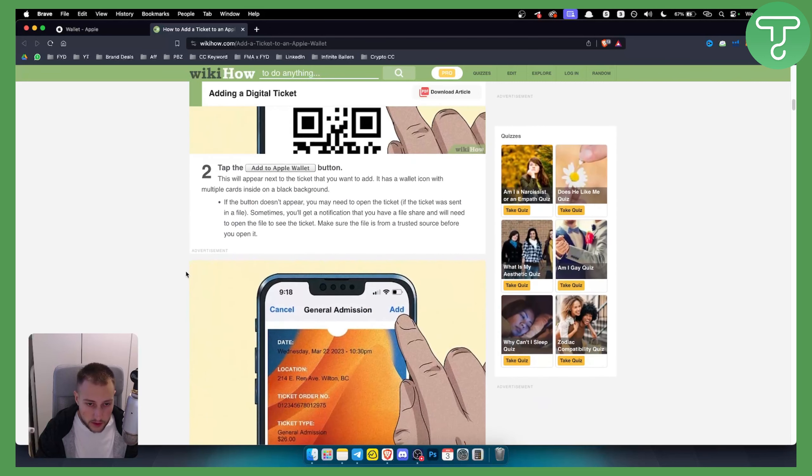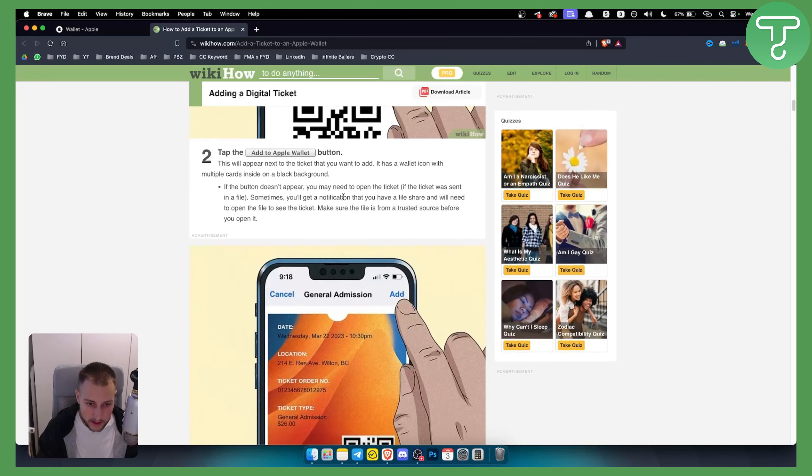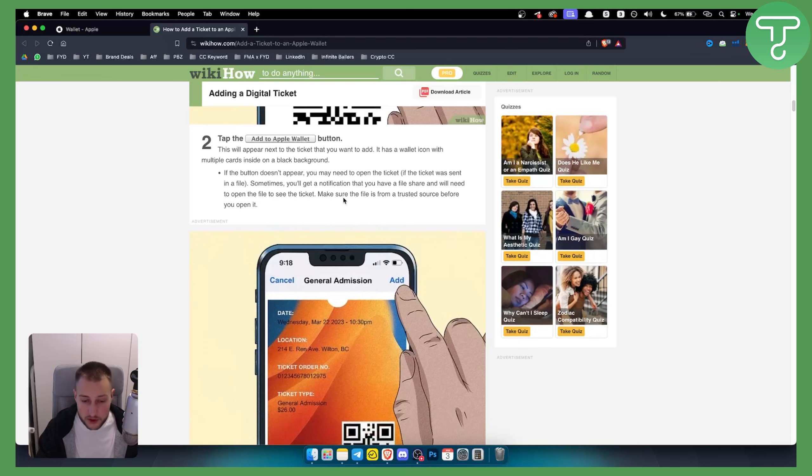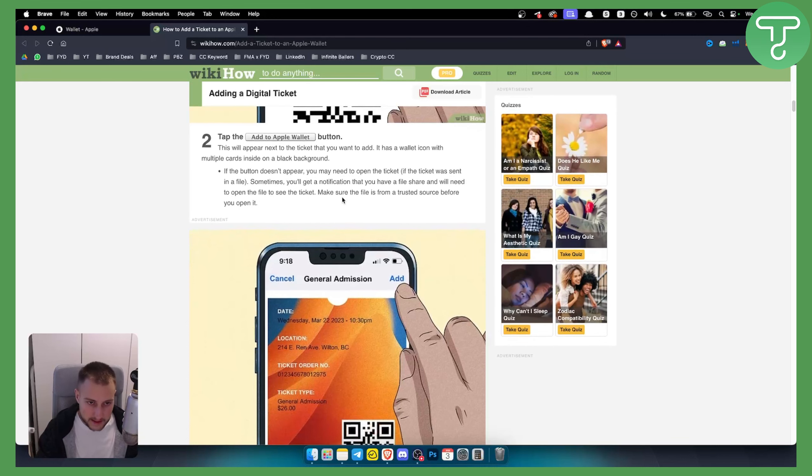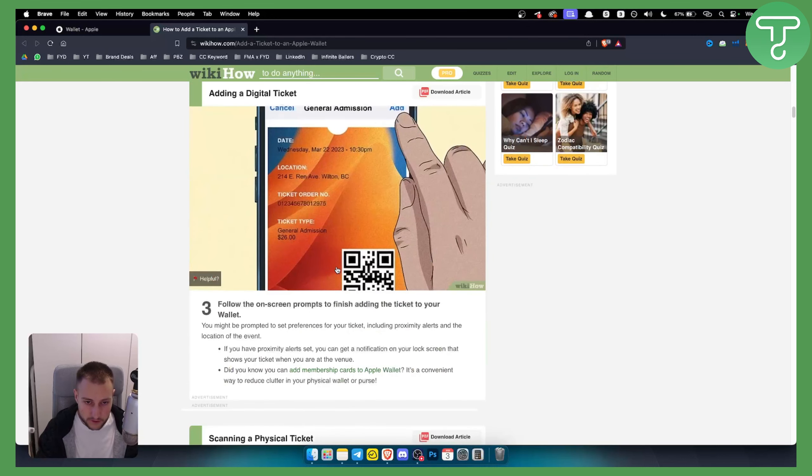Now what you want to do is add to Apple Wallet. There needs to be at least in the app a button where you can add it to Apple Wallet. For the majority of tickets there is, and then as you can see, all you have to do is just add them.